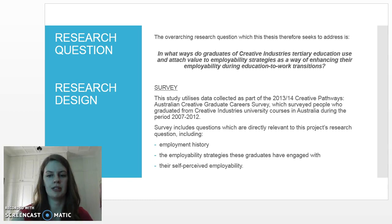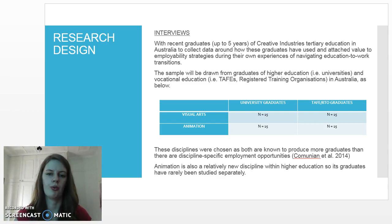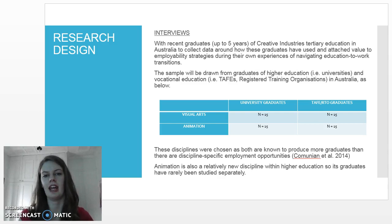This project also wants to interview recent graduates — people up to five years post-graduation of creative industries tertiary education — to collect data around how they have used and attached value to employability strategies during their own experiences of navigating education to work transitions.